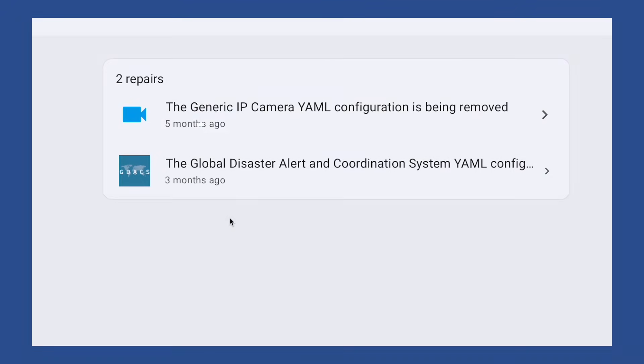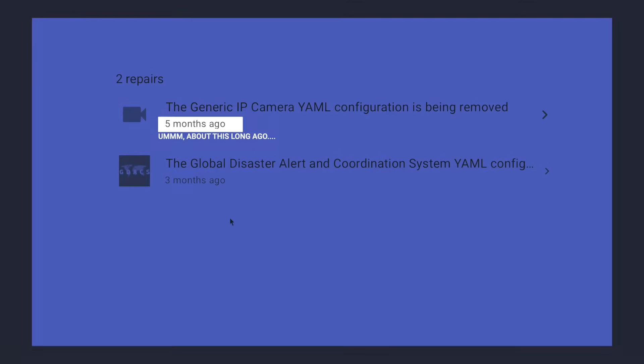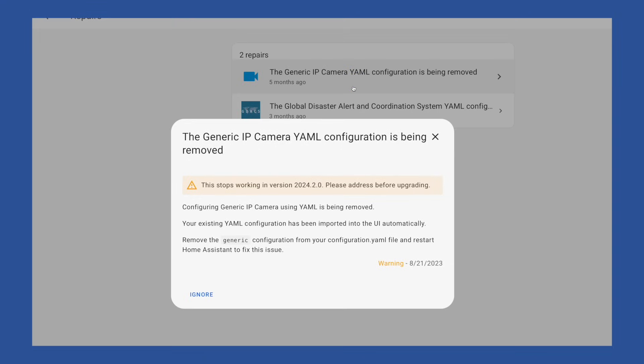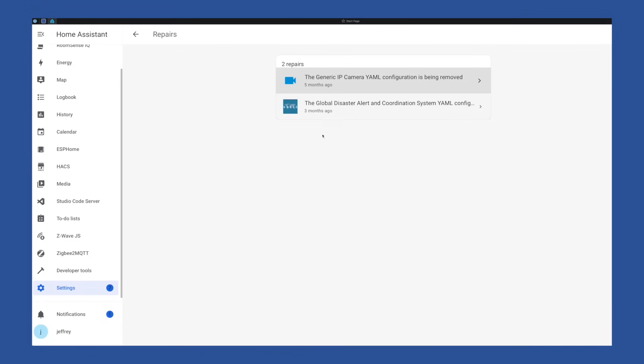I'm not sure when the generic camera got added to the integration panel, but regardless, if your generic camera entities haven't migrated to the integration panel, your entity may stop working with the 2024.2 release, which is coming up pretty quick. But good news, it should have migrated automagically. Before we start making YAML changes though, let's just check.